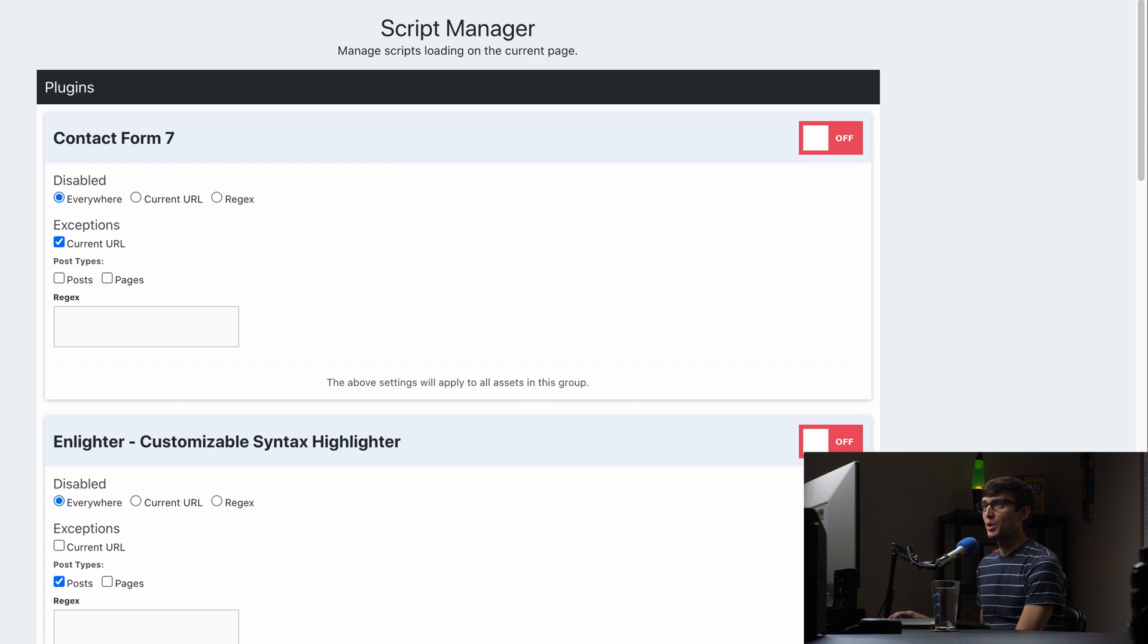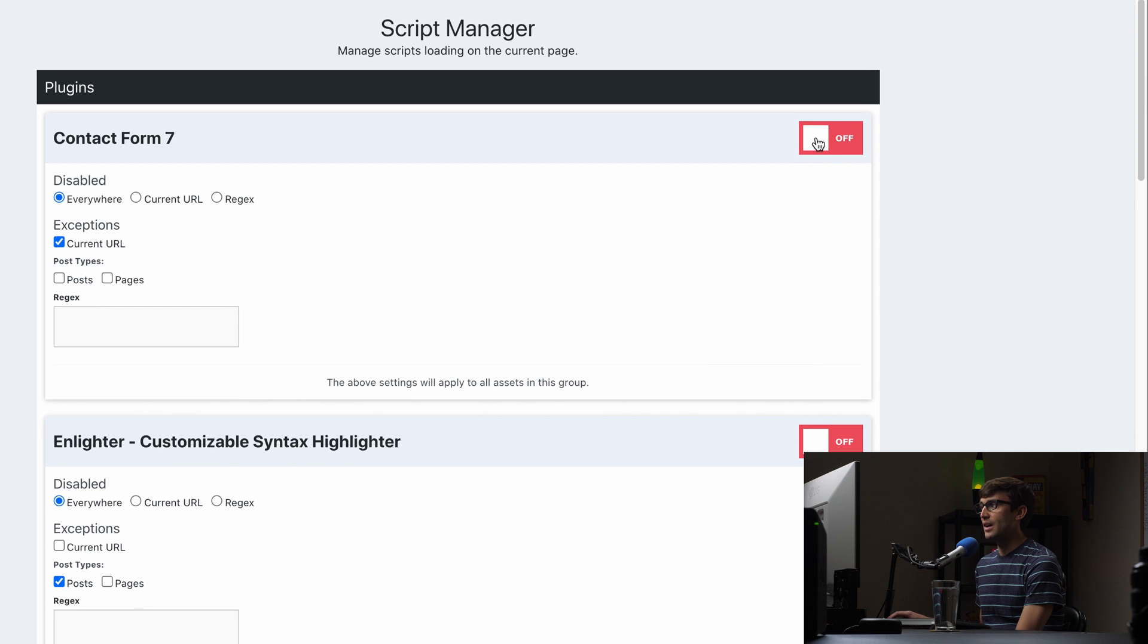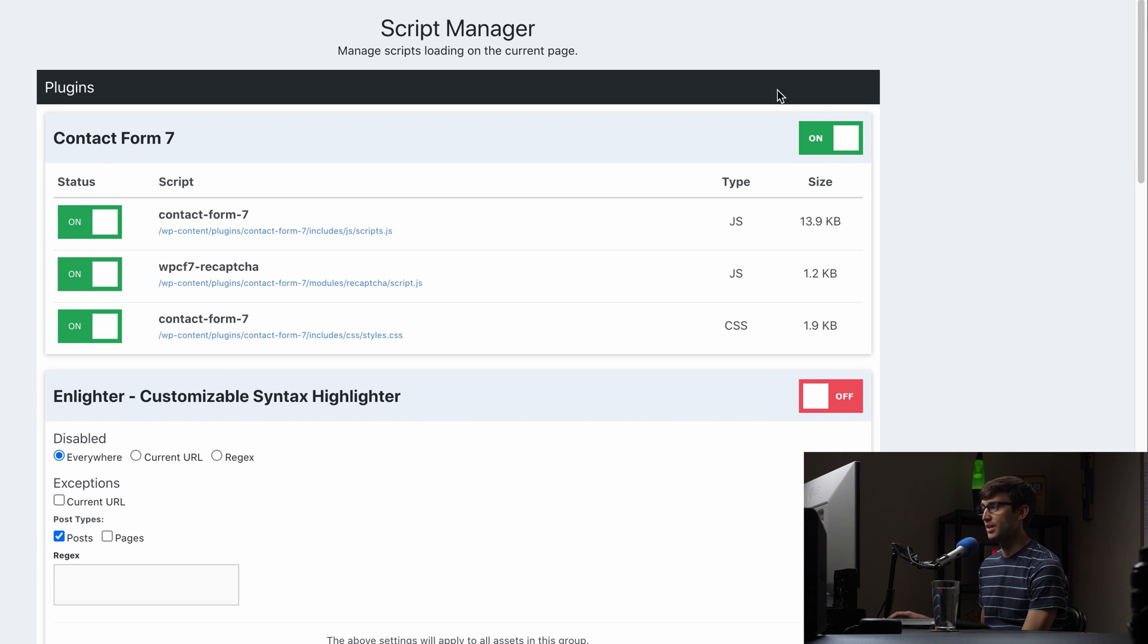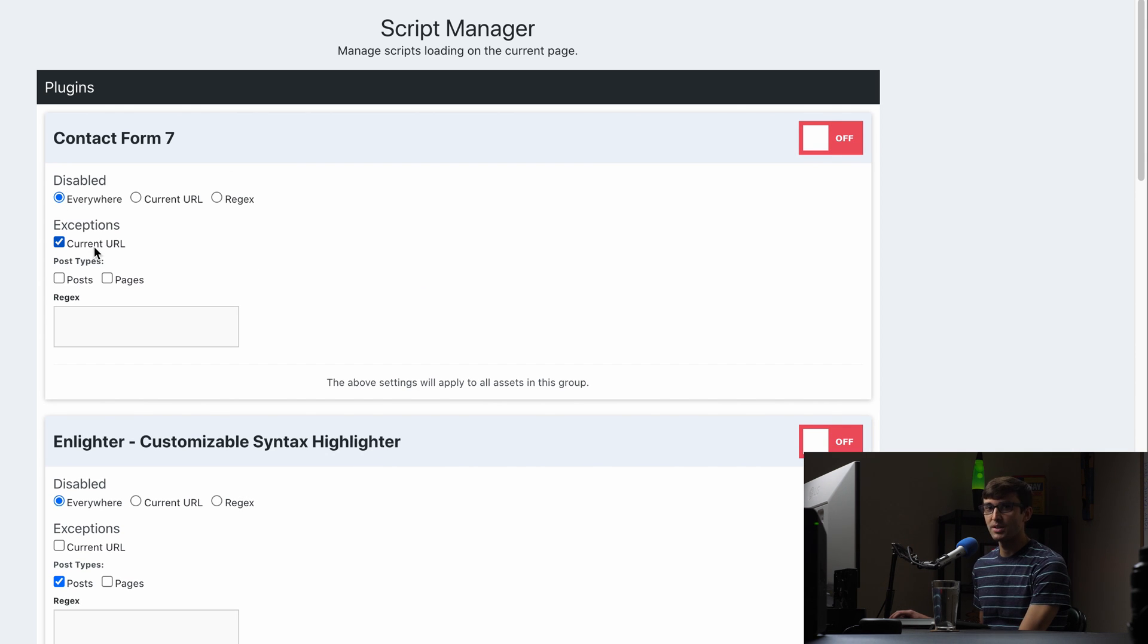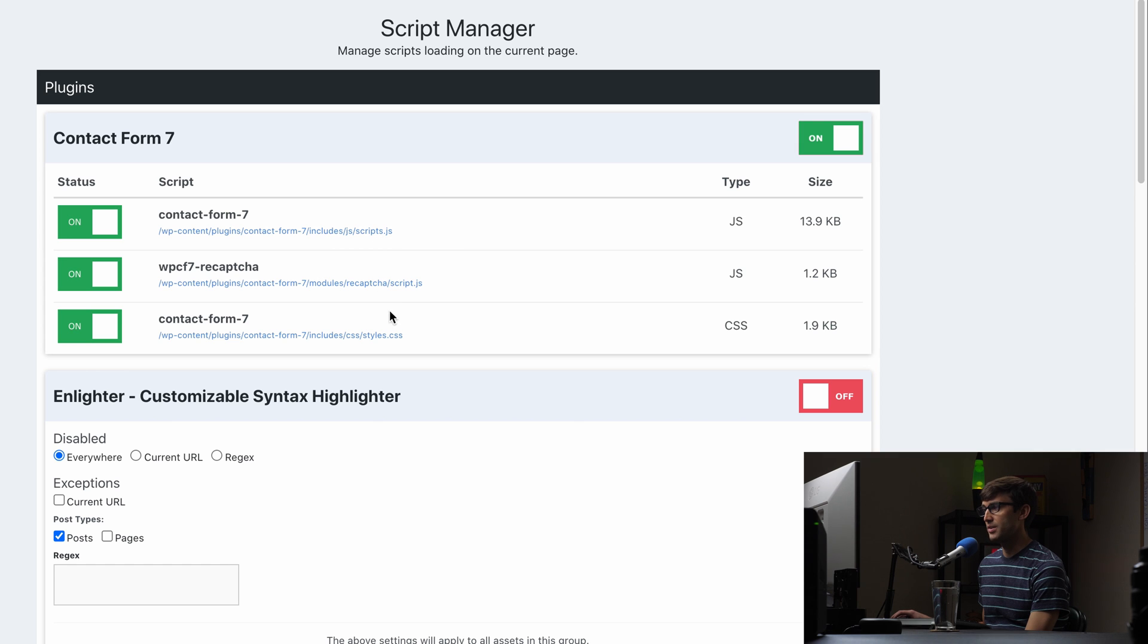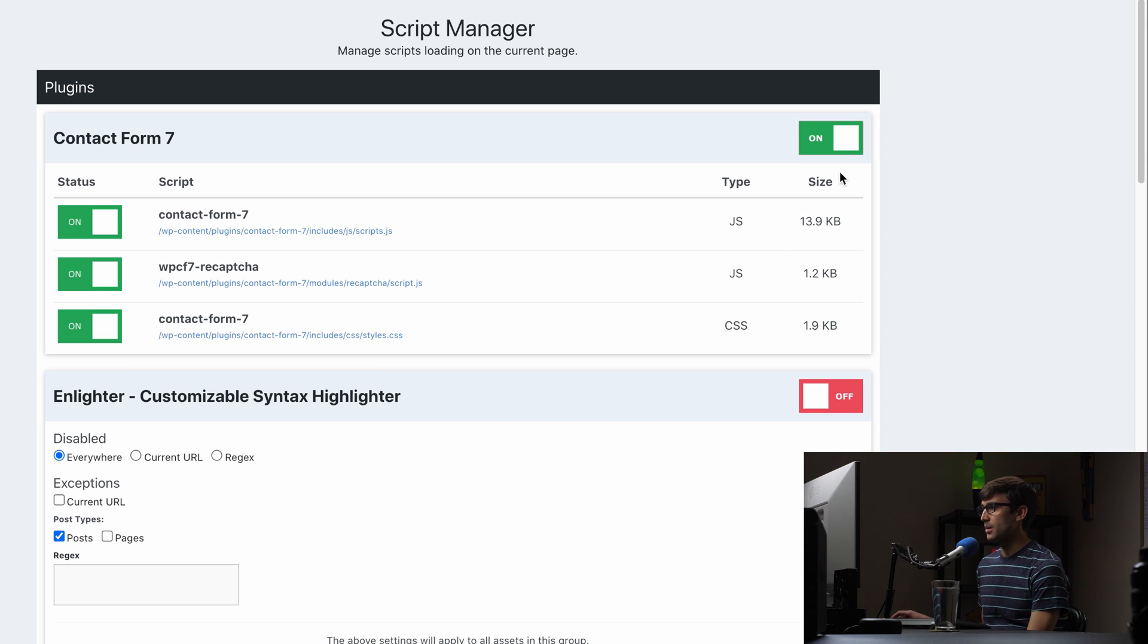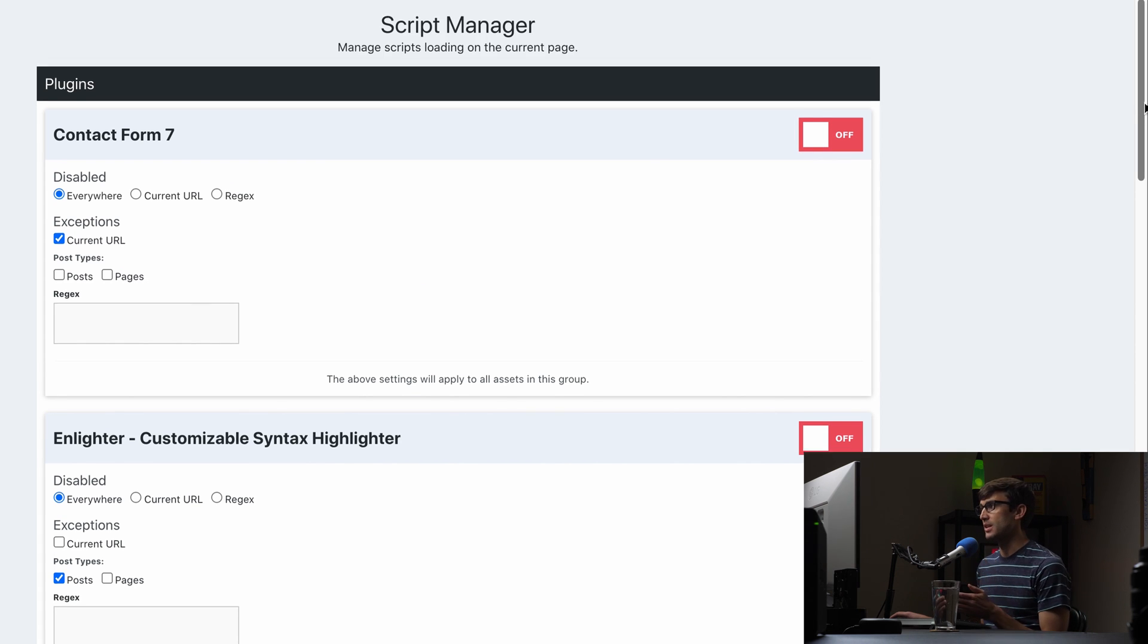So we're at the contact page, and we're looking at the script manager here. And by default, all of these are on. By default, the contact form 7 plugin is on. But by switching this off, I can disable it everywhere except for the contact page. So what that's going to do is not load this JavaScript file, this JavaScript file, and this CSS file anywhere else on the website except for the contact page. So right there, that's a savings of about 15 kilobytes. So because we don't need those resources on another page.